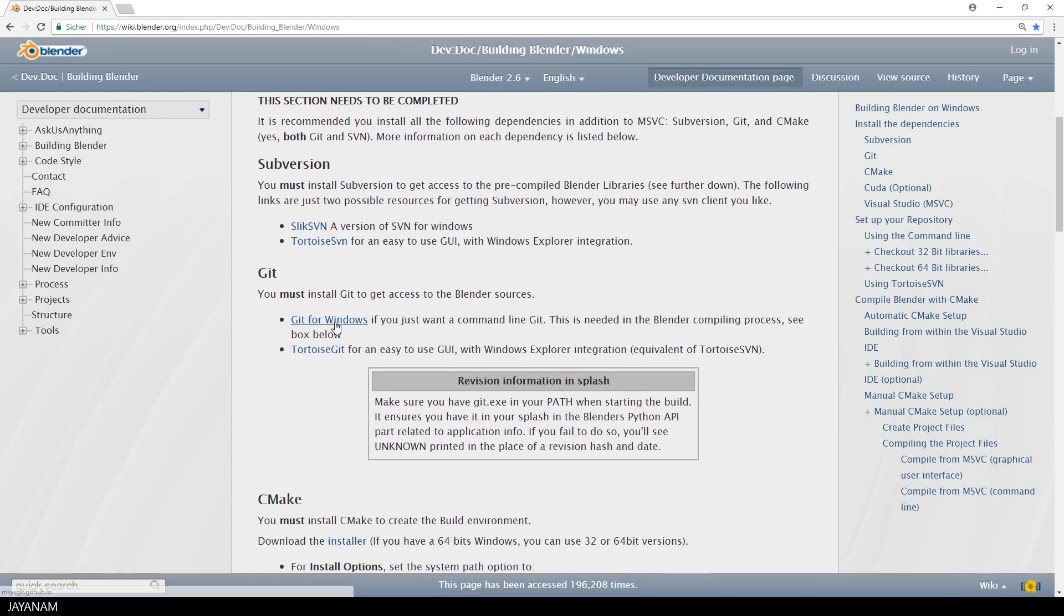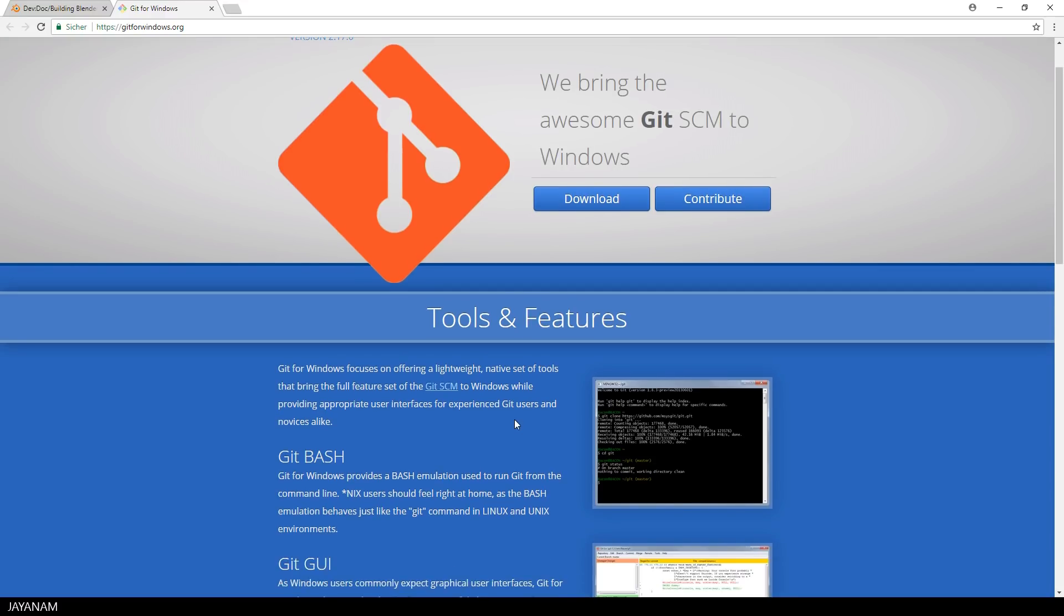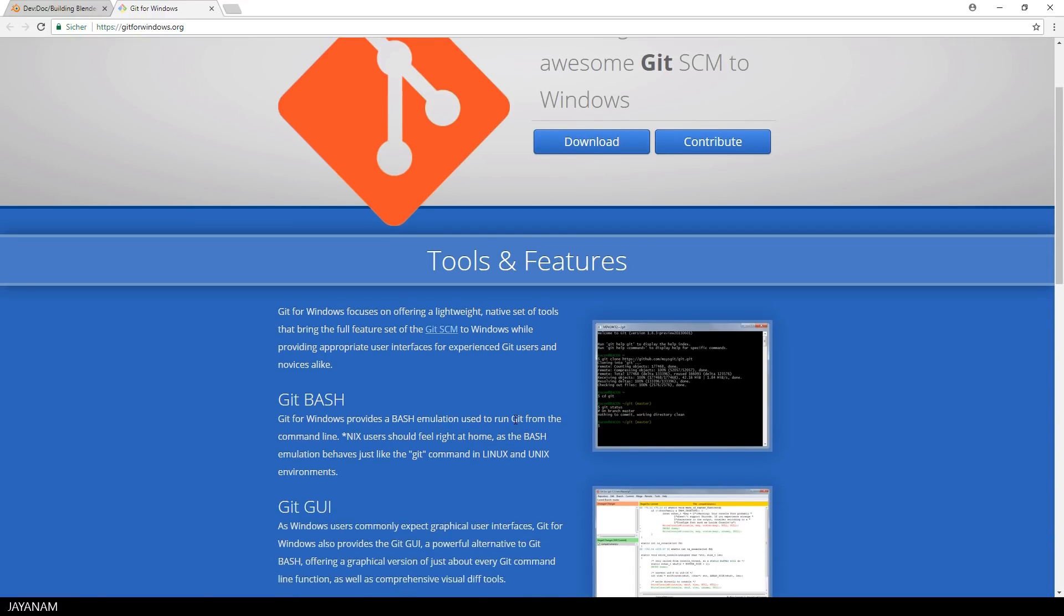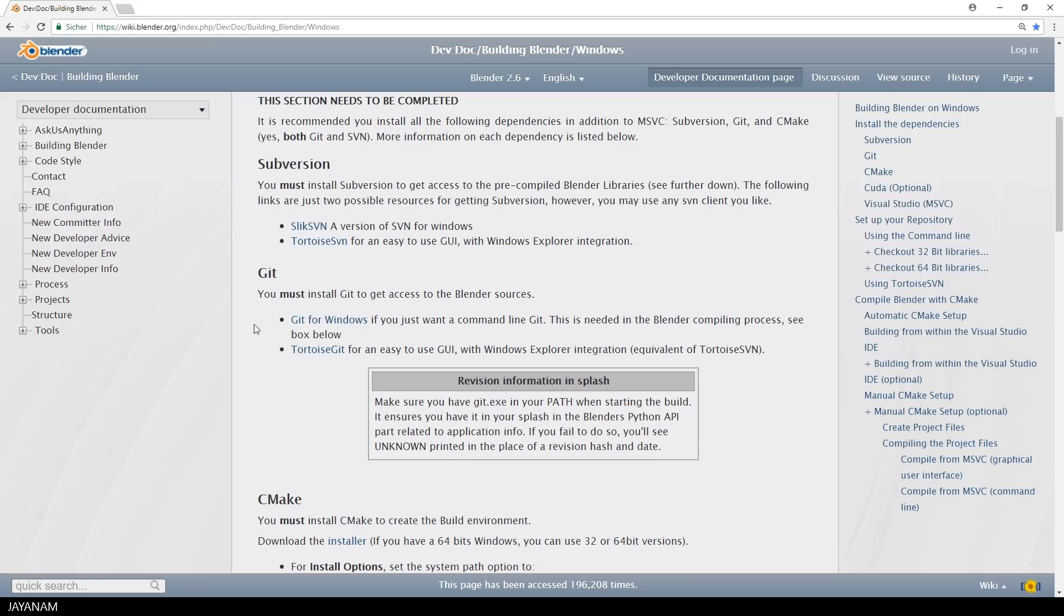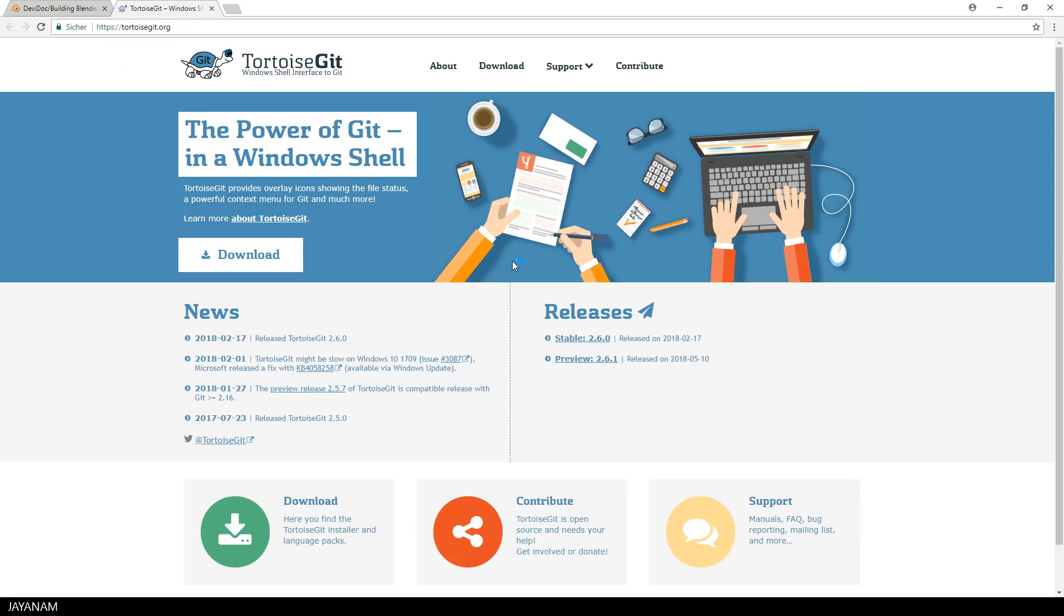The next thing you need is Git for Windows. At least you have to download the command line client to be able to get the Blender sources from the Git repository. Again, you could download the Windows shell for Git, but you could also do without it and use the command line only.